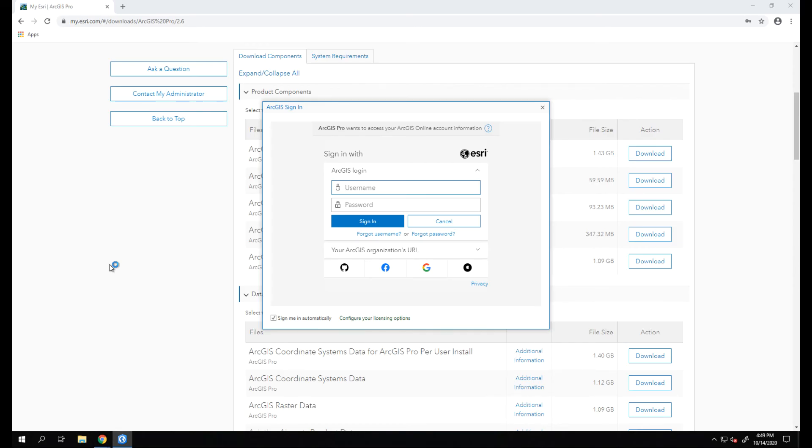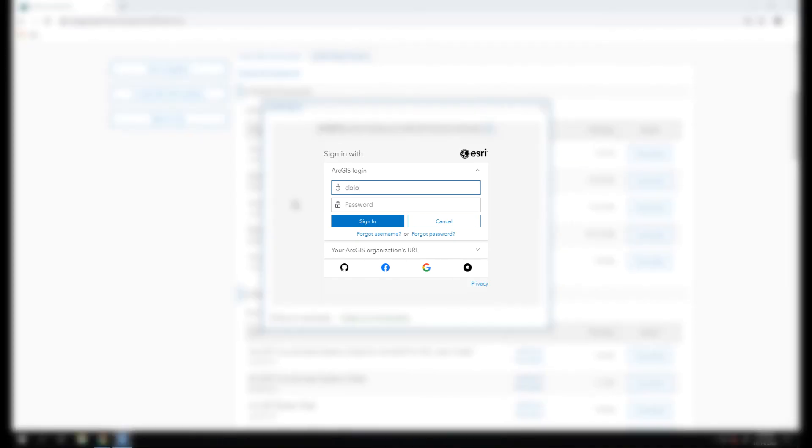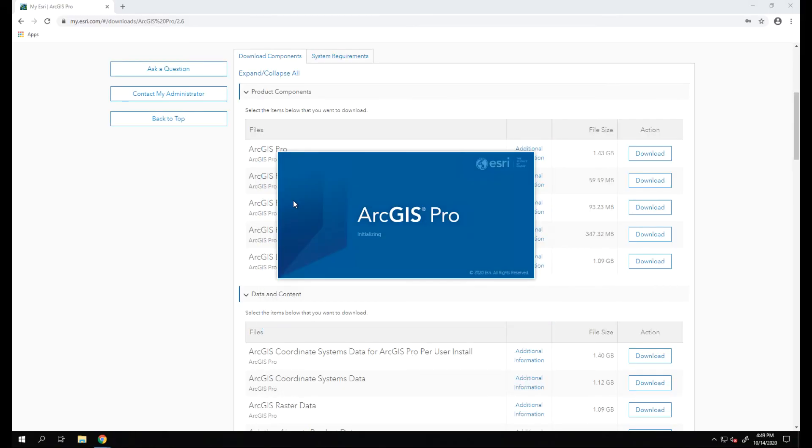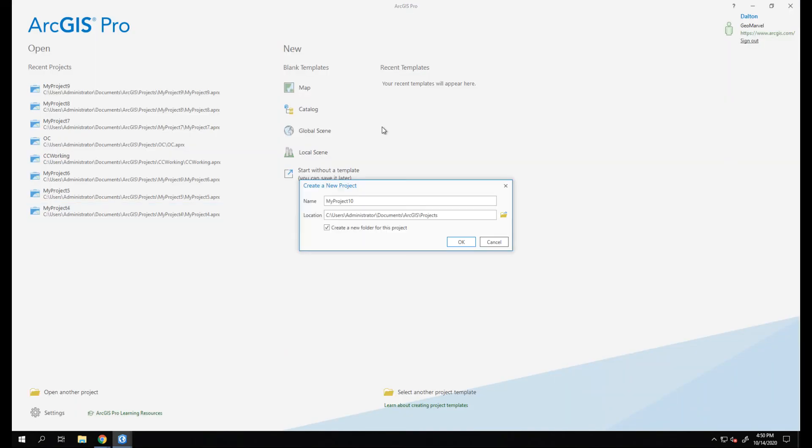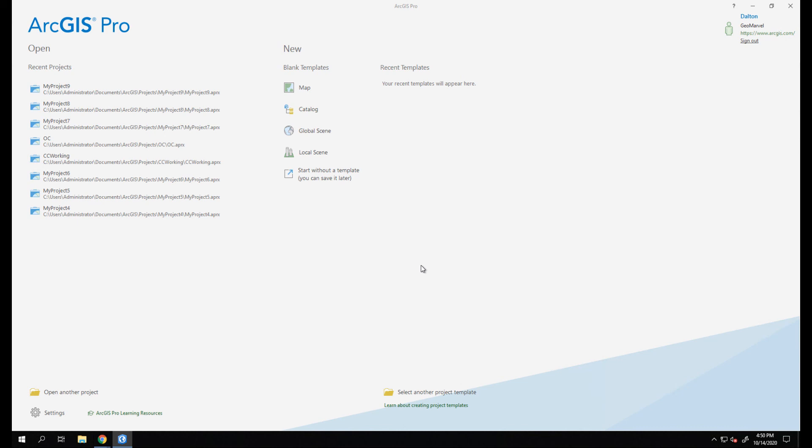In our case, my ArcGIS Online account has a named user license for ArcGIS Pro. So I simply sign in with my account, and then we are logged in to ArcGIS Pro and ready to go.